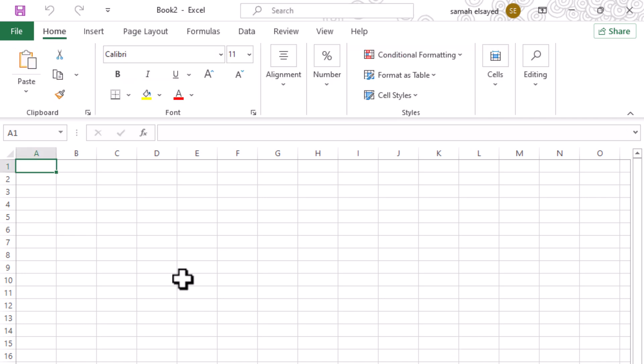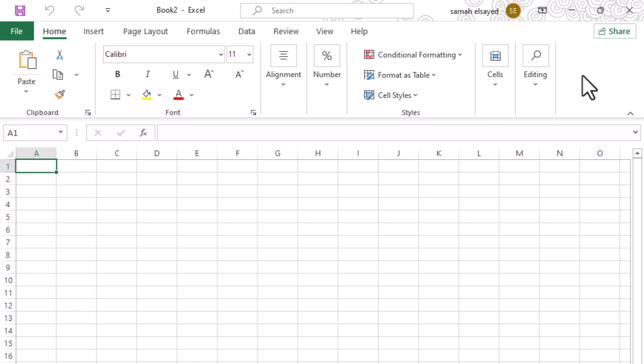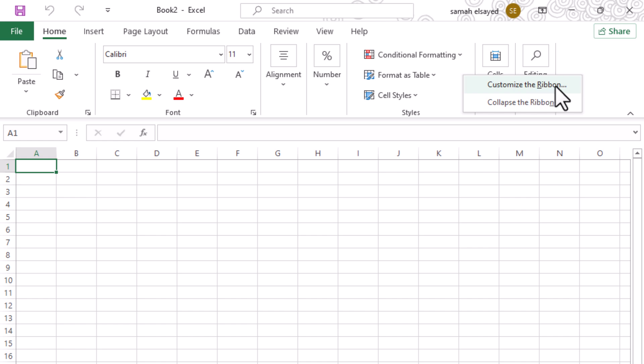Start by right-clicking on any empty space within the Home tab of your Excel ribbon. From the drop-down menu, select Customize the Ribbon.